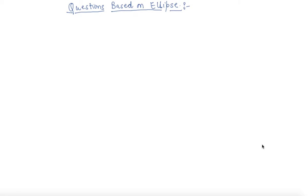Hello students, my name is Sumit Mehta. In this lecture, we will discuss some questions based on ellipse. In the last lecture we discussed important terms and the equation of ellipse, so now we will discuss questions based on it.